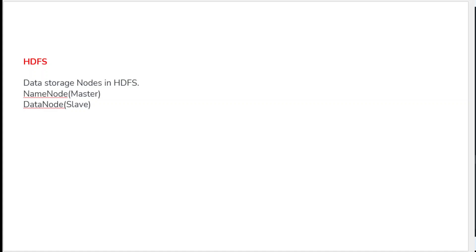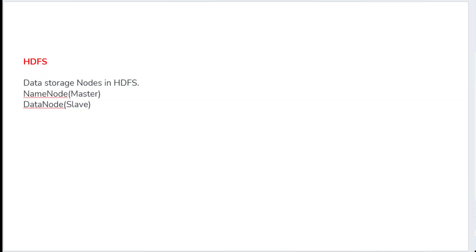Hello guys, today I am going to discuss about Hadoop versus RDBMS. So let's see first what is HDFS and what are the components in HDFS, how a given large file size can be broken and dumped onto the node blocks.